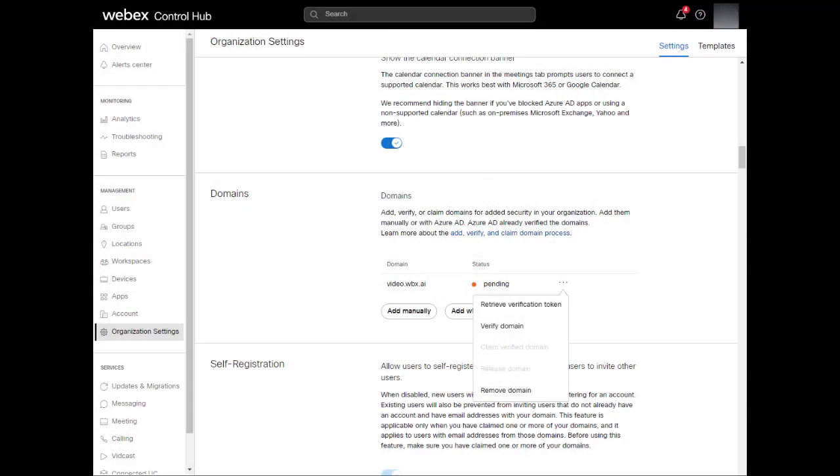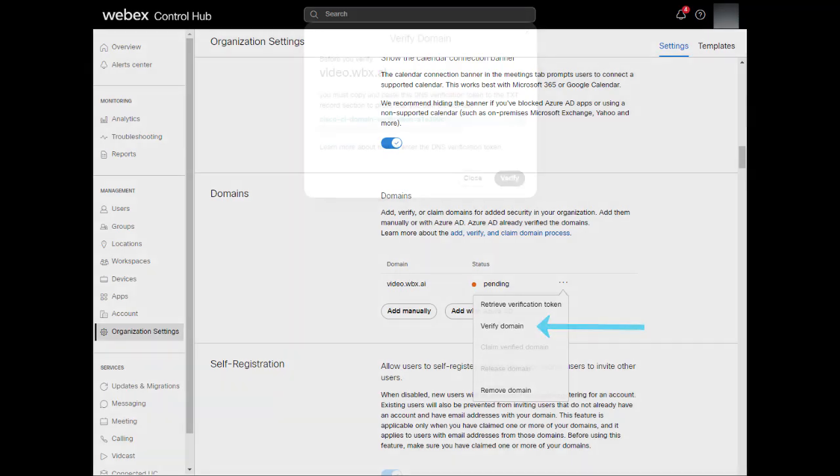Once done, you'll be taken back to the domain section and you'll see the domain is in the pending state. Here, we're going to click the drop-down and select Verify Domain.